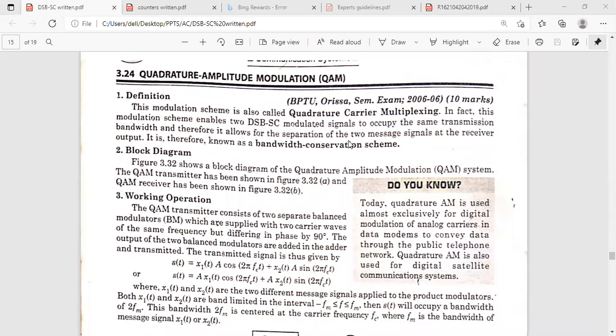In the previous class, we discussed about the detection methods to detect the original information from the DSBSC modulated signal. We have two methods to detect the original information. The first one is the synchronous detector method, and the second one is envelope detection after carrier reinsertion.